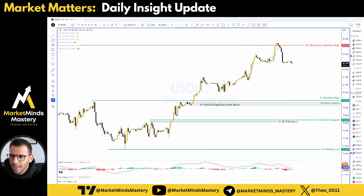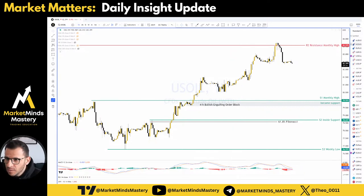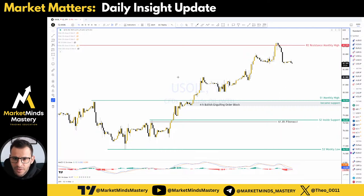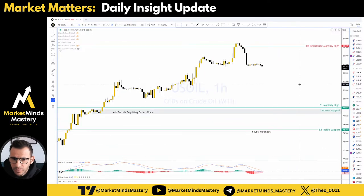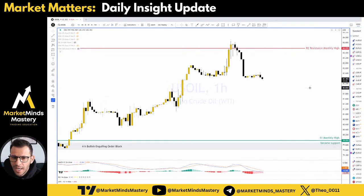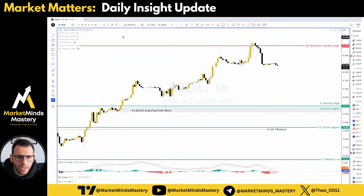Good morning, everyone. Welcome to another live market analysis here at MarketMinds Mastery. Today, let's start with the US oil.